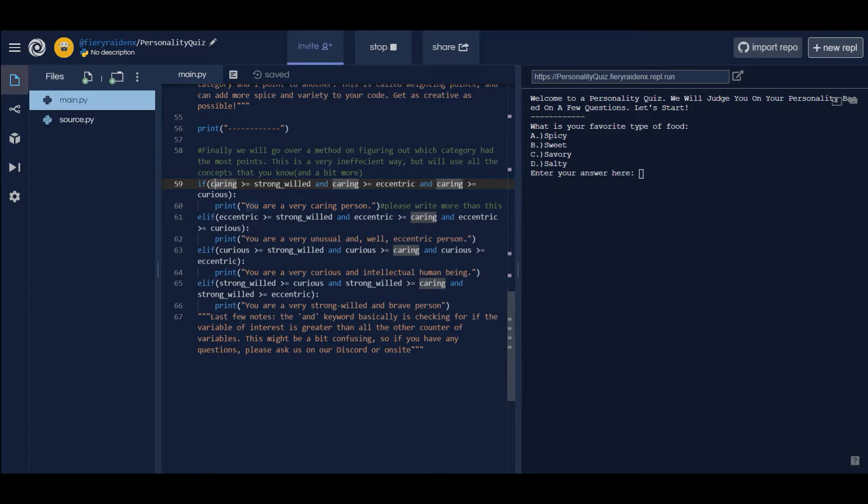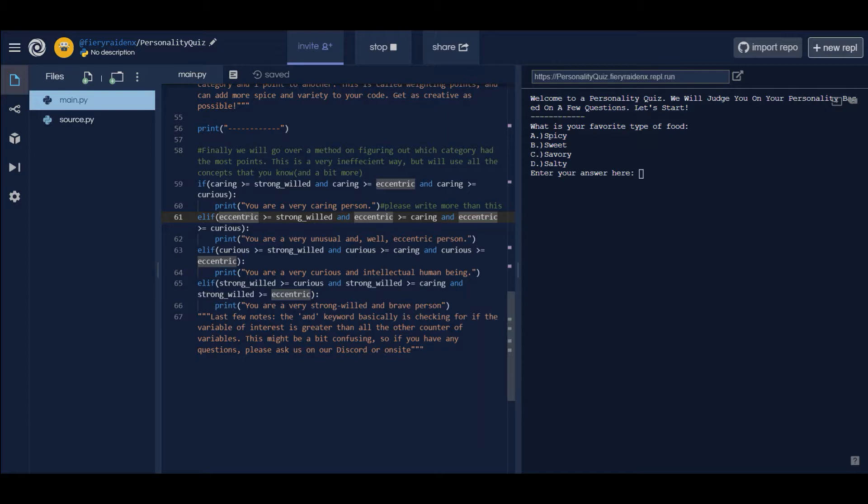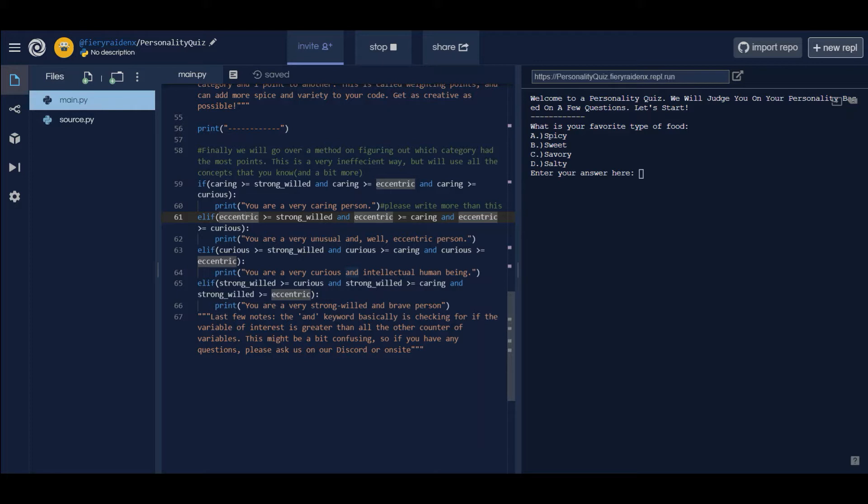Then we have eccentric. Eccentric is greater than strong-willed, true, eccentric is greater than caring, true, eccentric is greater than curious, true, then we're gonna print out this statement. You see how it works? Just be sure to understand how it works. You can copy paste it, just change the variable names and stuff, but I really want you to understand what's happening because it's important to break it down step by step.